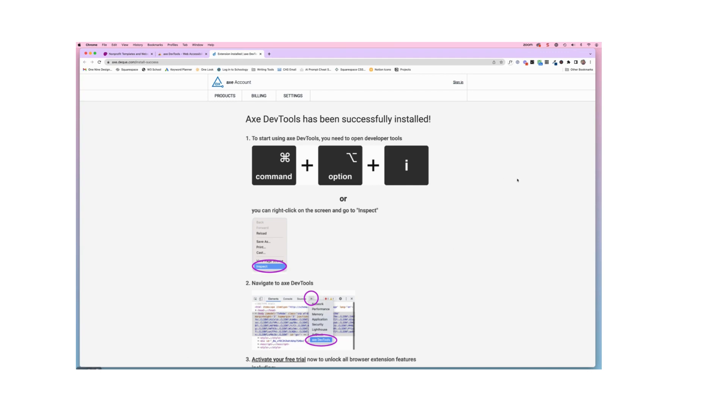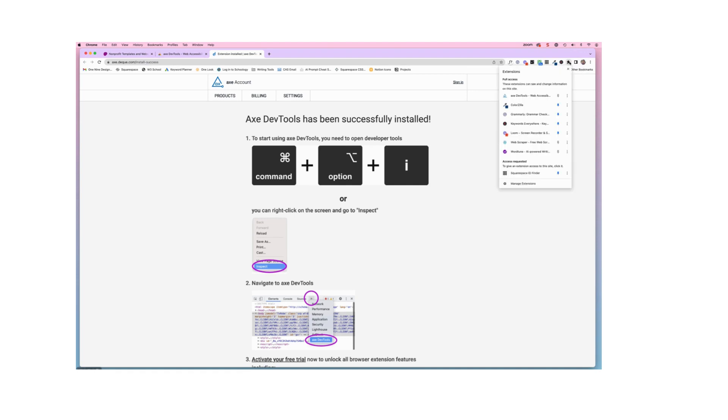Now, step number two is to find that extension and to use it. So to do that, typically my extensions appear right up here on the right-hand side top part of my Chrome browser window. But as I don't see it right here, I know what all of these are and I do not see it. So I'm gonna click on the little puzzle piece, which is a list of all of my extensions.